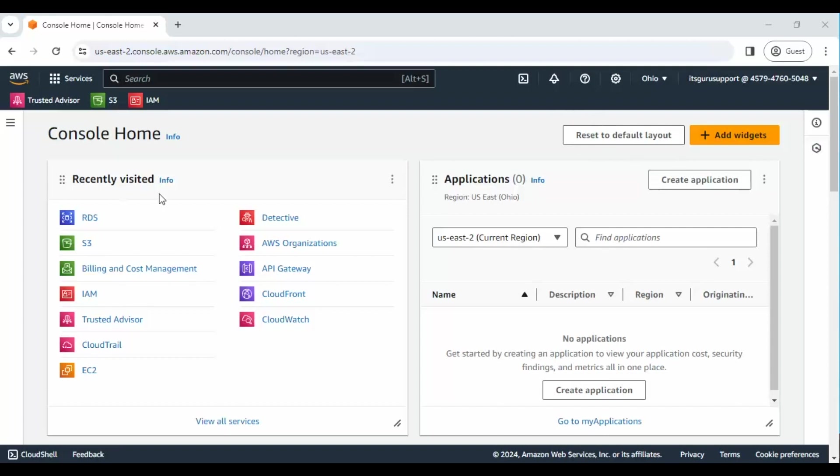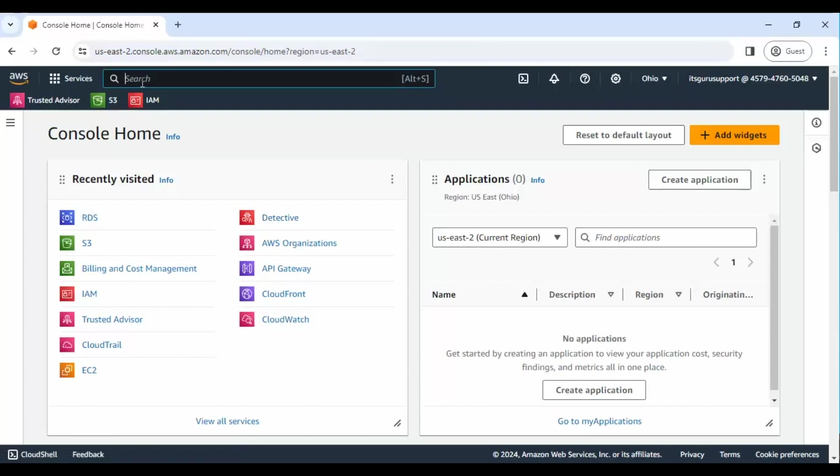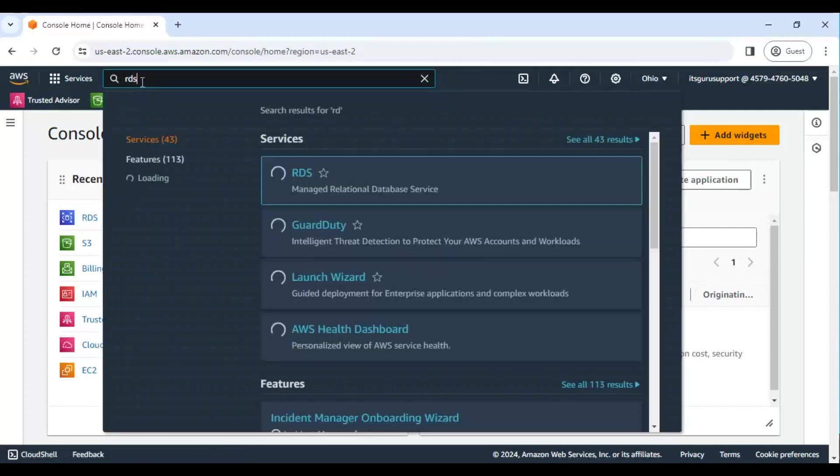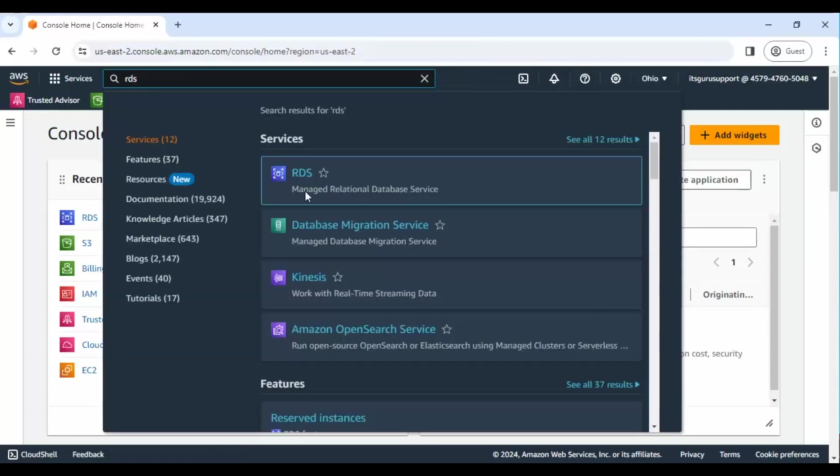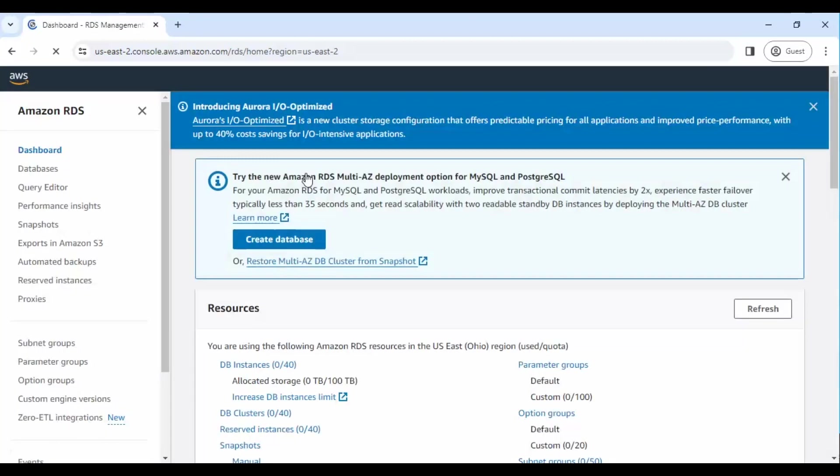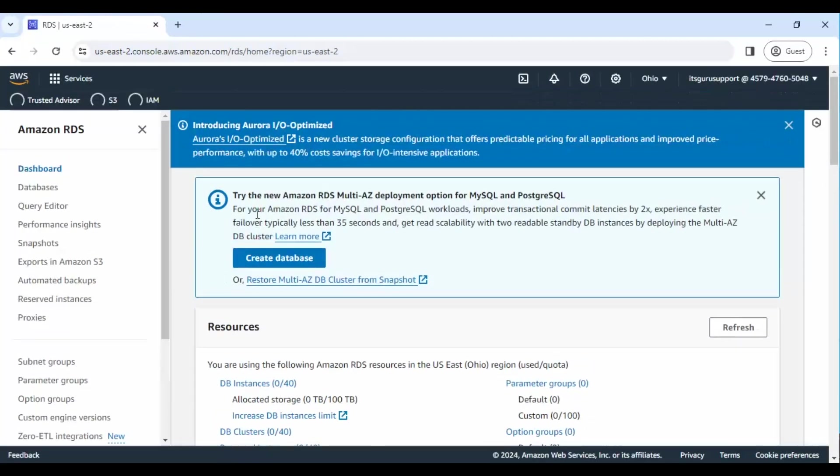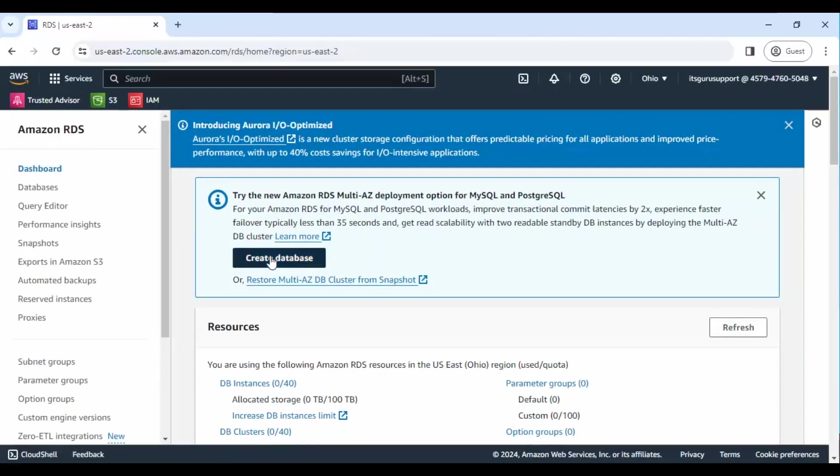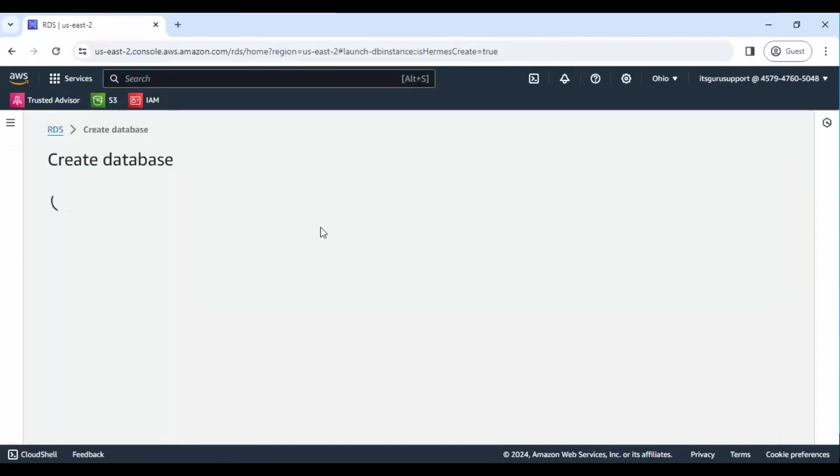Step 1: Log in to your AWS account. Step 2: In the AWS Management Console, search for RDS. Step 3: Click on Create Database.